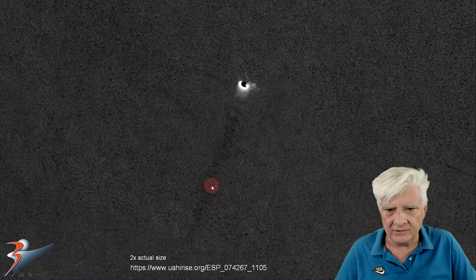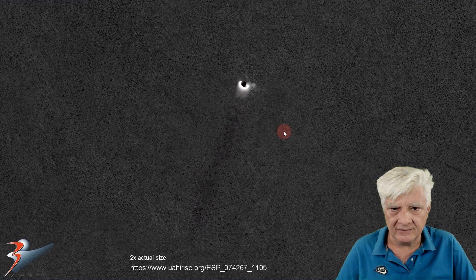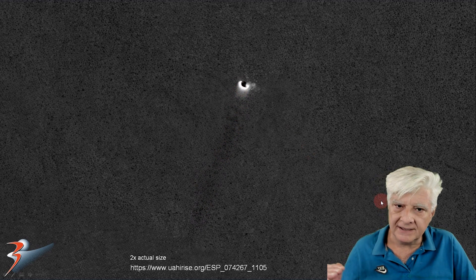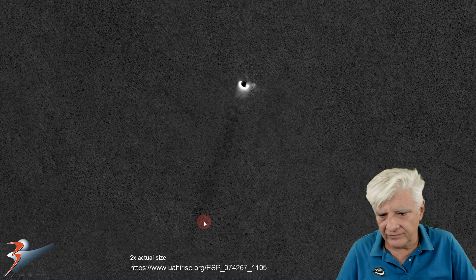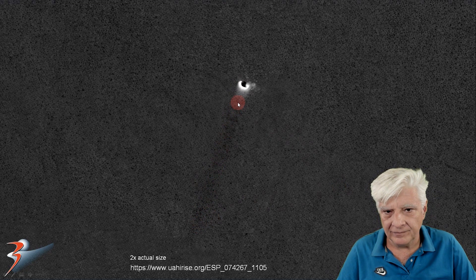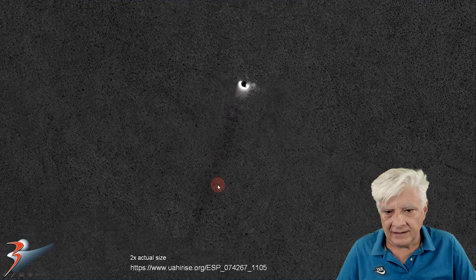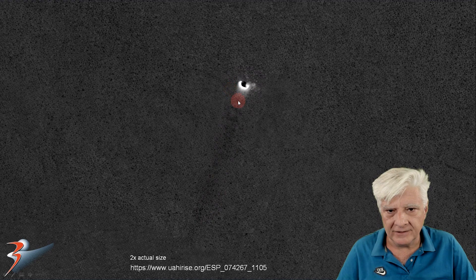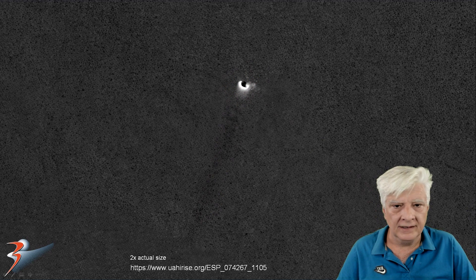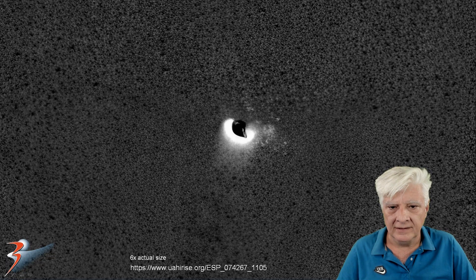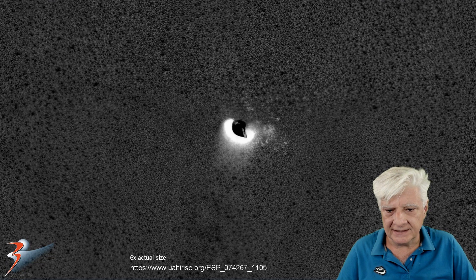Could this be like a trench? A very old trench that was left there by something coming in at a very low angle hitting the surface and coming to a standstill over there?